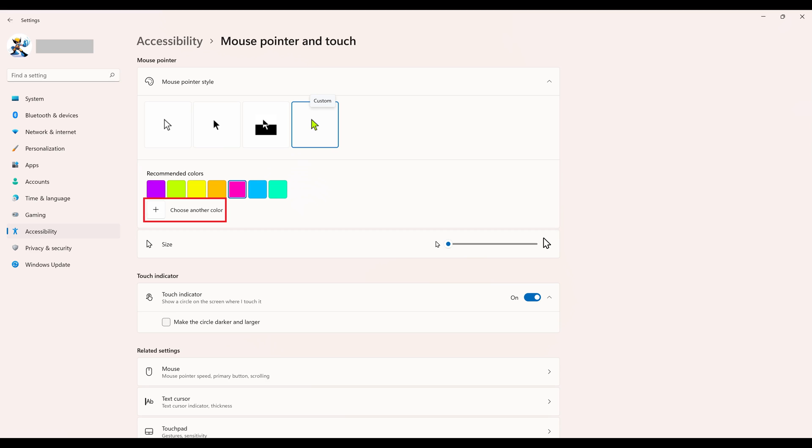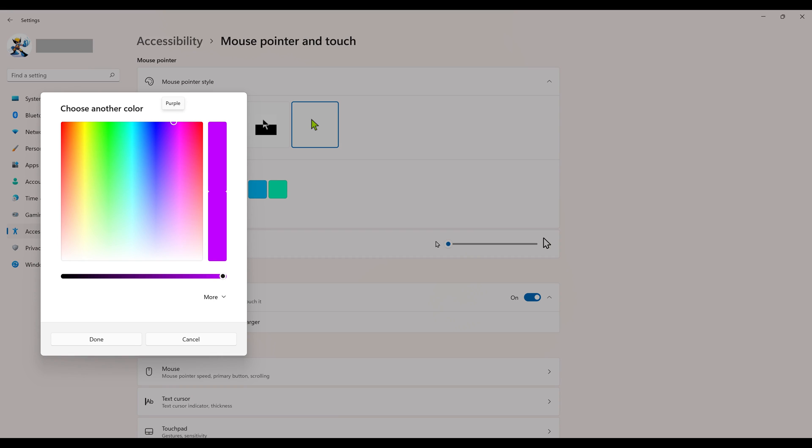Alternatively, you can click Choose Another Color to bring up the Choose Another Color window where you can pick a more specific color for your Windows 11 mouse pointer. Click Done after choosing your color. Again, your mouse pointer will change color immediately.